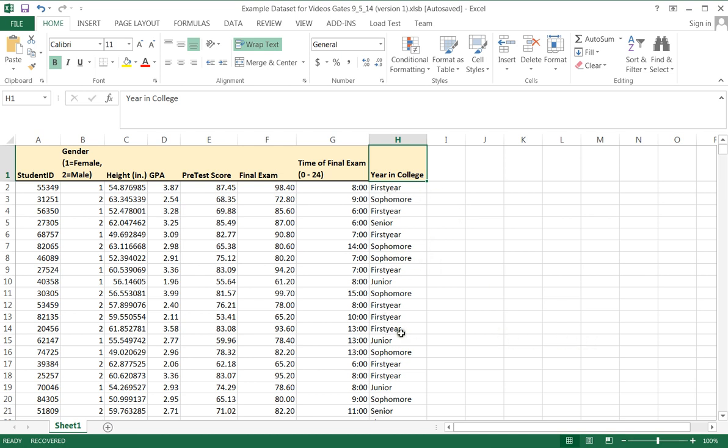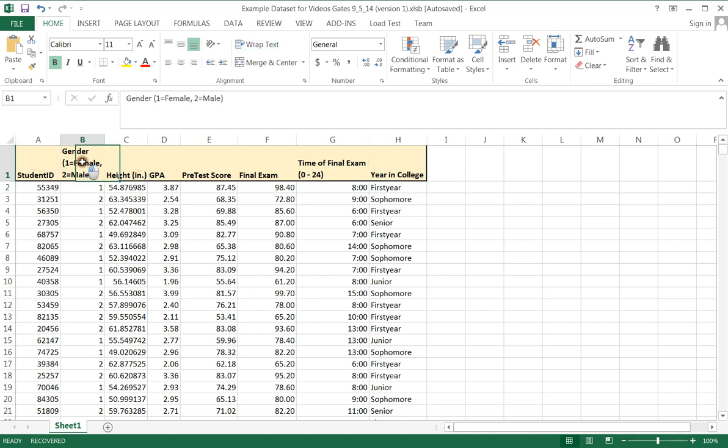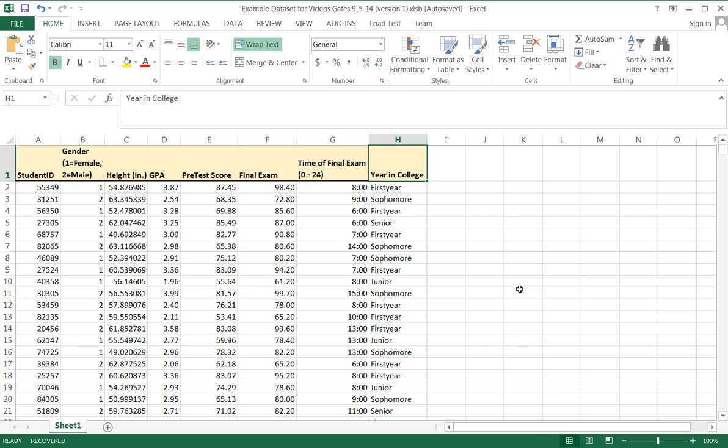A pie graph is good for this example, but not particularly useful for most of the other variables I have here. I could, of course, also use a pie graph to describe my gender. But let's go ahead and create a pie graph for the variable year in college.